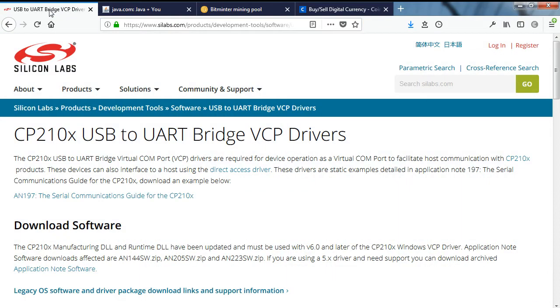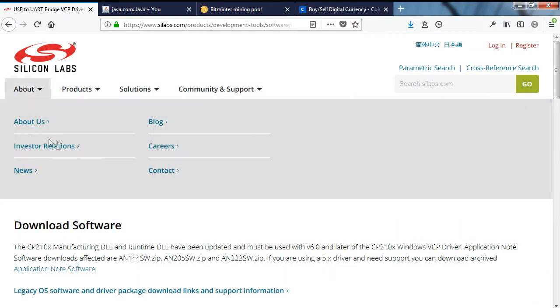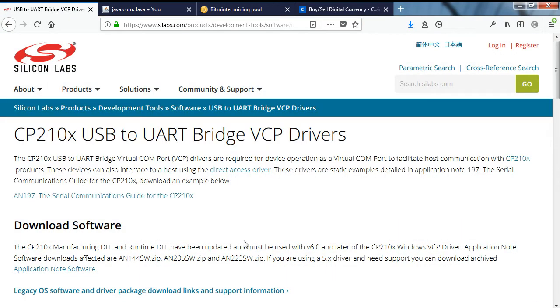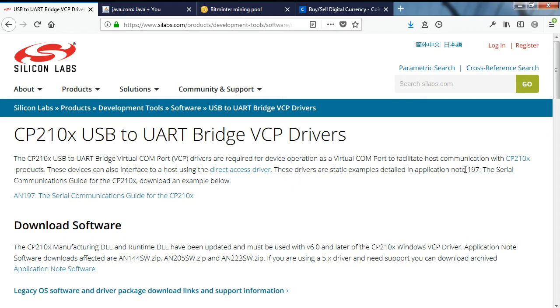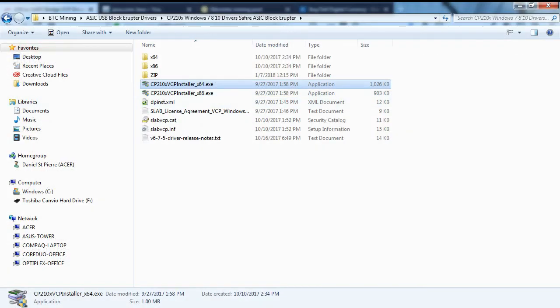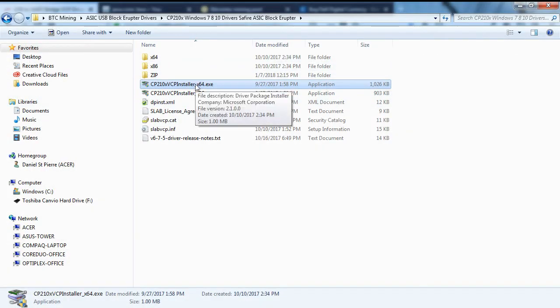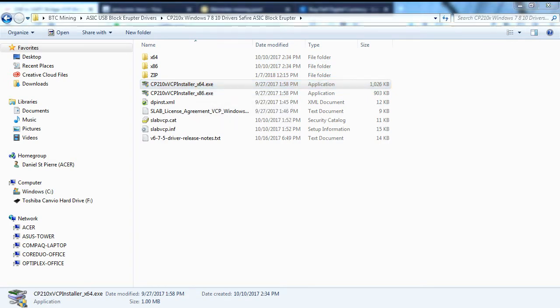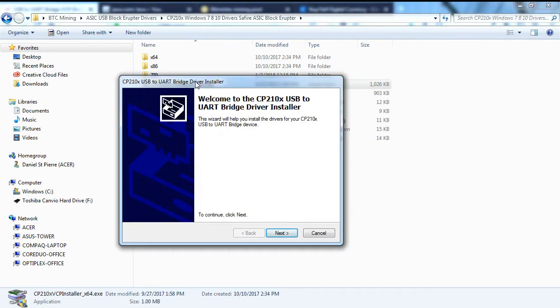Next, you'll need to download drivers for your block eruptors from the Silicon Labs website. Again, the link is in the video description. Help yourself to the driver that corresponds to your machine—PC, Mac, or Linux. Once downloaded, unzip and install the drivers by running the driver installation file. I have a 64-bit version of Windows, so I'll launch the 64-bit installer.